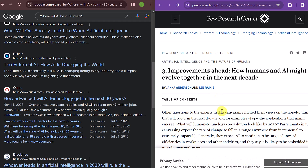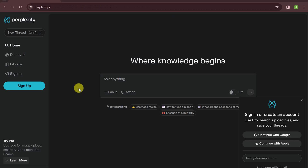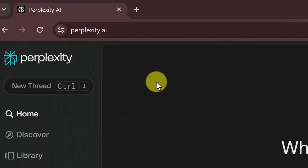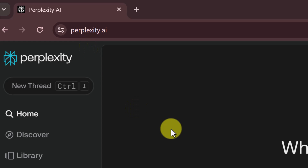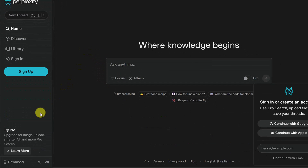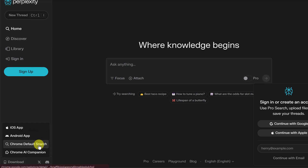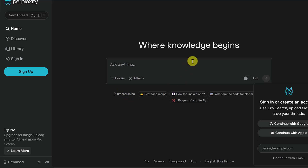Let's dive into how to get Perplexity and use it. I'm using it on Google Chrome, and to get to it just go to perplexity.ai — I'll put the link in the description below. At the bottom of the page you can see there's an iOS app, Android app, you can make it your default search, and there's also a browser extension you can add.